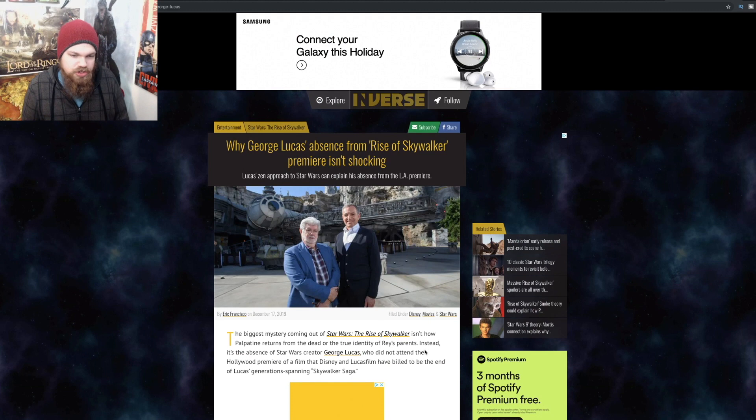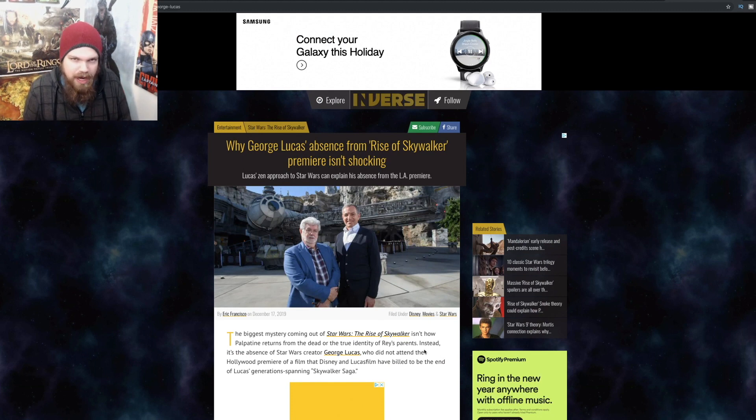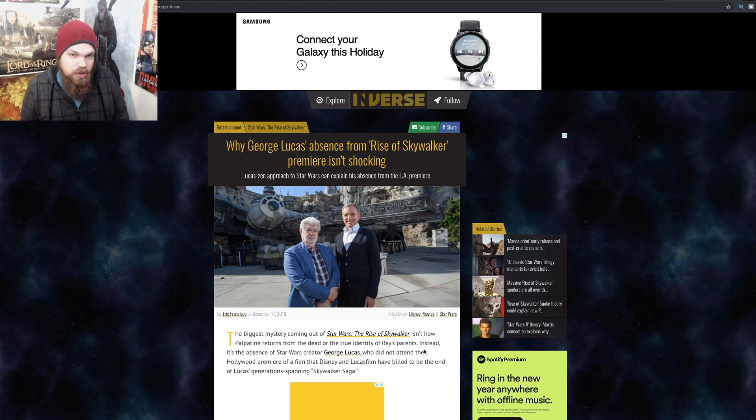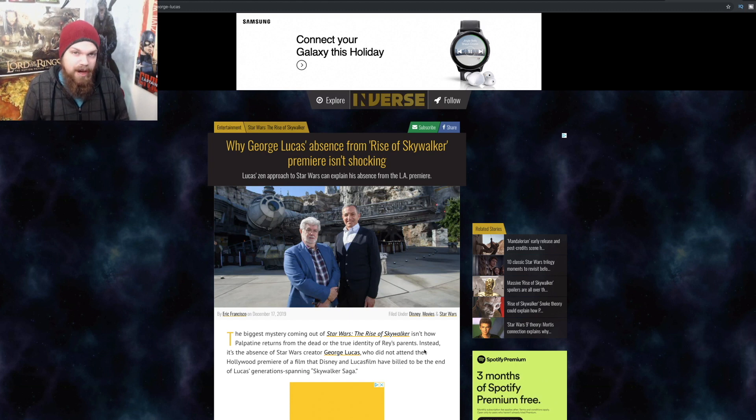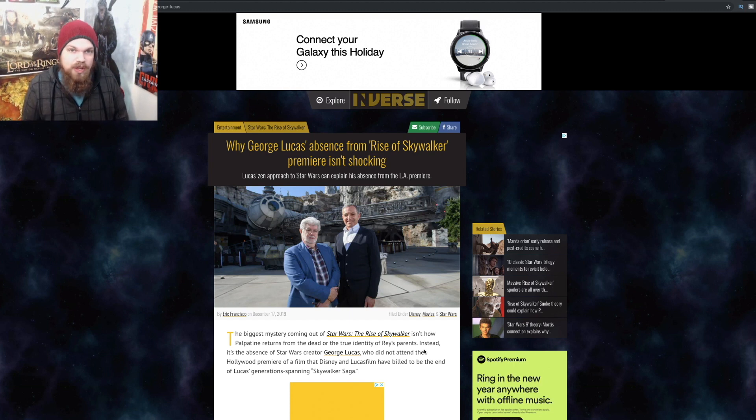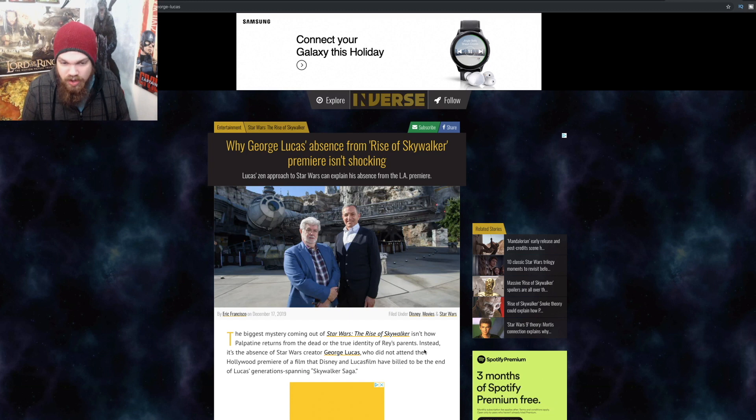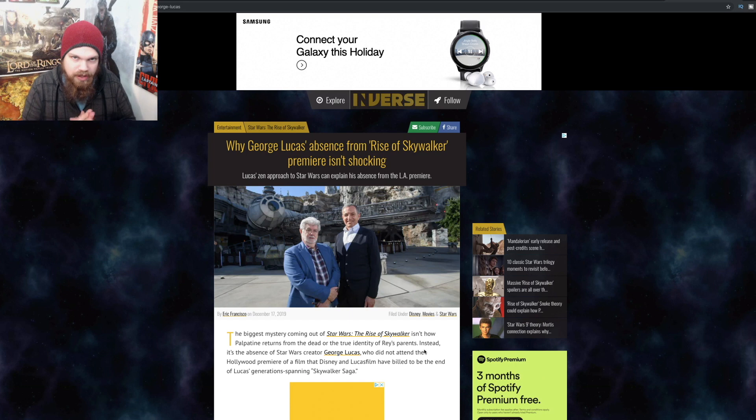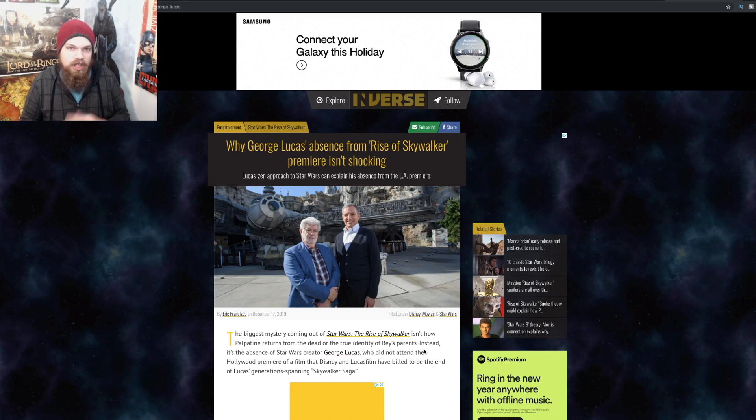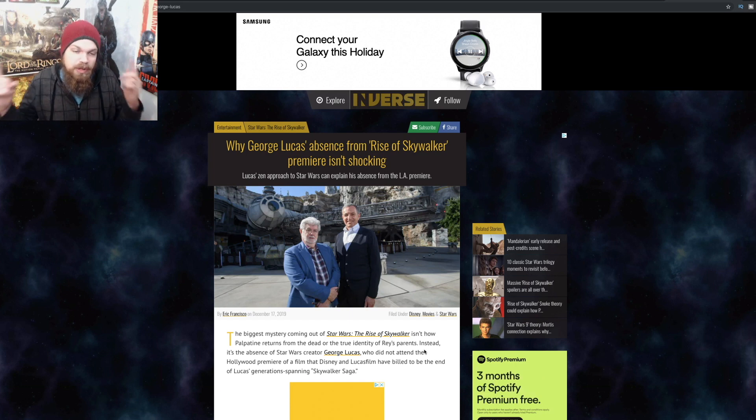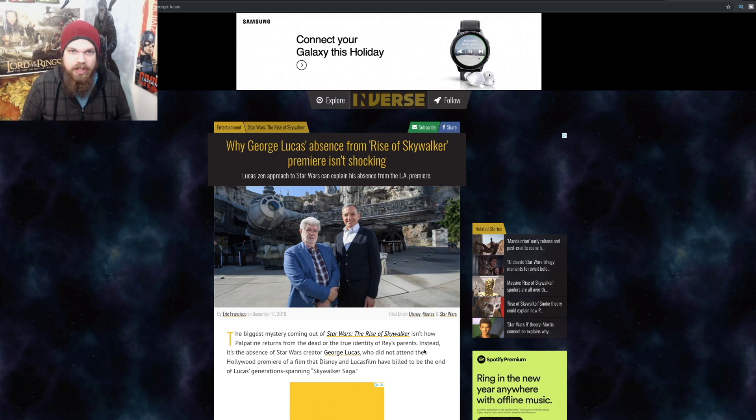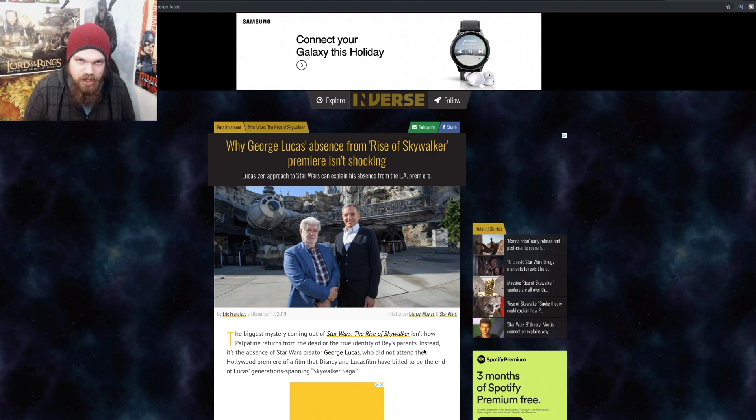Those are kind of my thoughts about this whole thing. What do you think about George Lucas not being at the premiere for Rise of Skywalker? What do you think it means? Do you think he was invited? Do you think he wasn't invited? Also, go check out my channel JosiahRises. I am about to hit 10,000 subscribers and I would appreciate some support over there. Hope you guys enjoyed this video. Let me know in the comments below what you think. I will talk to you all very soon in another video.